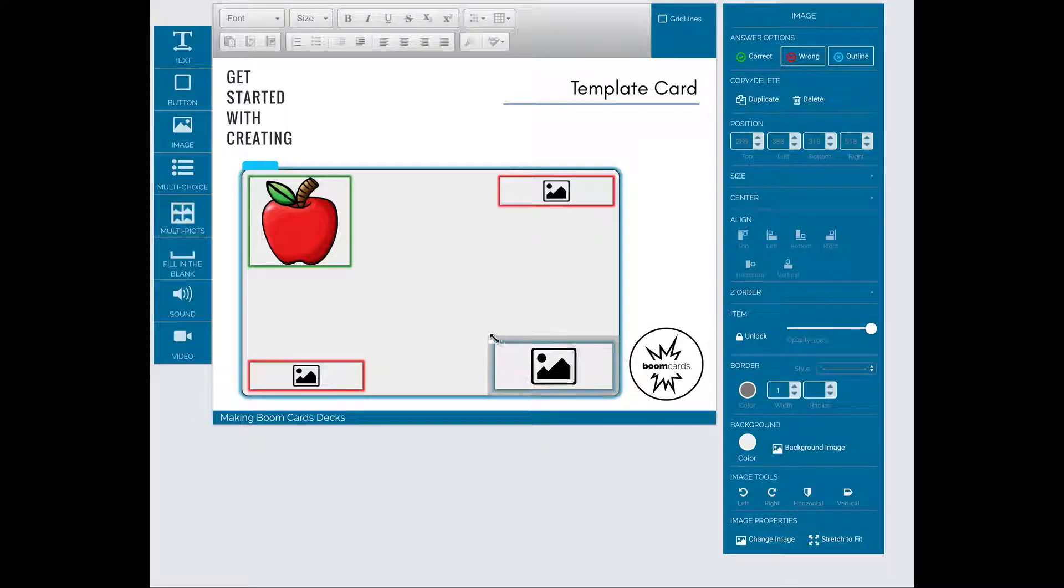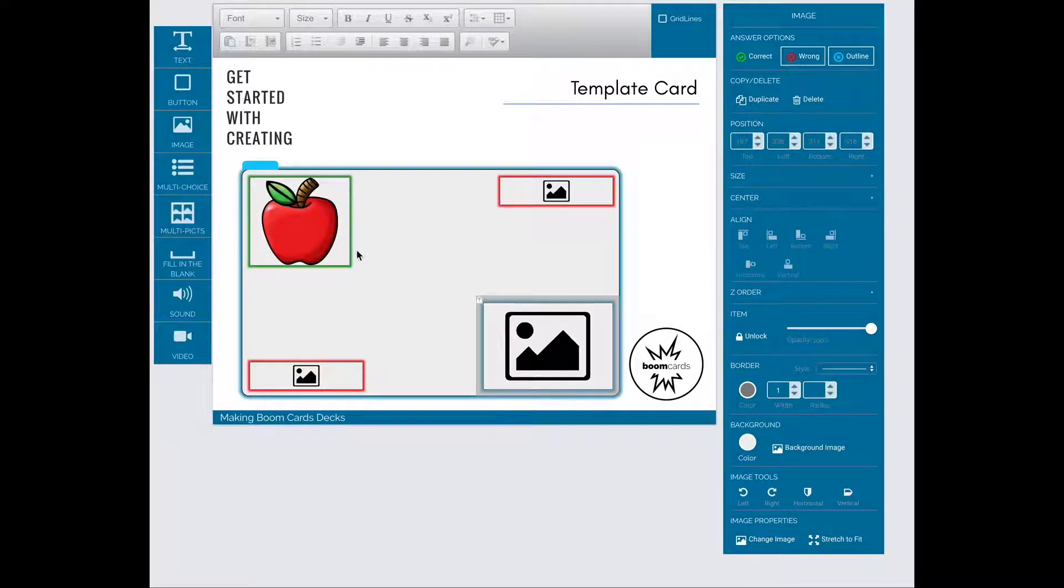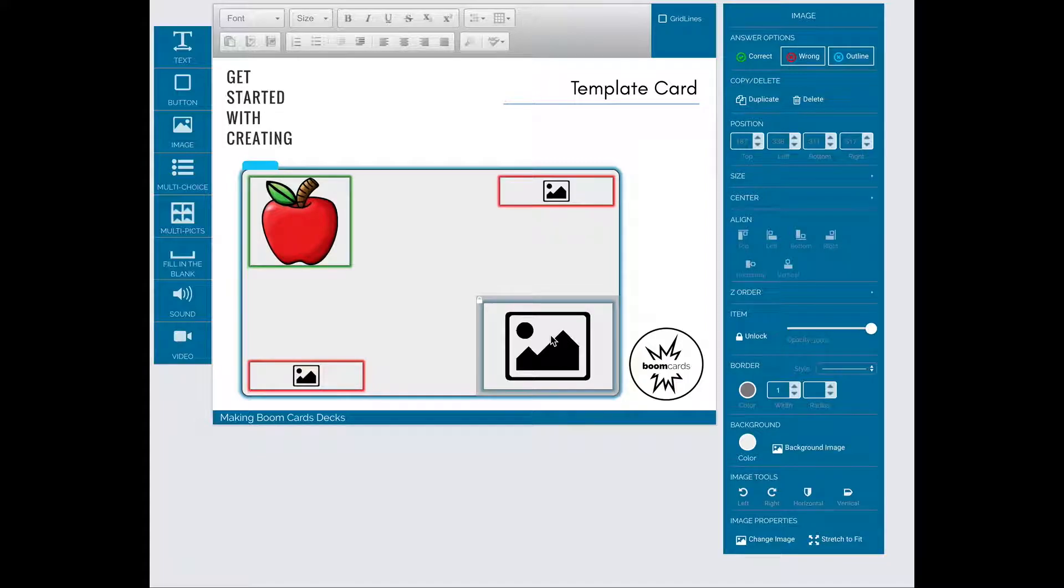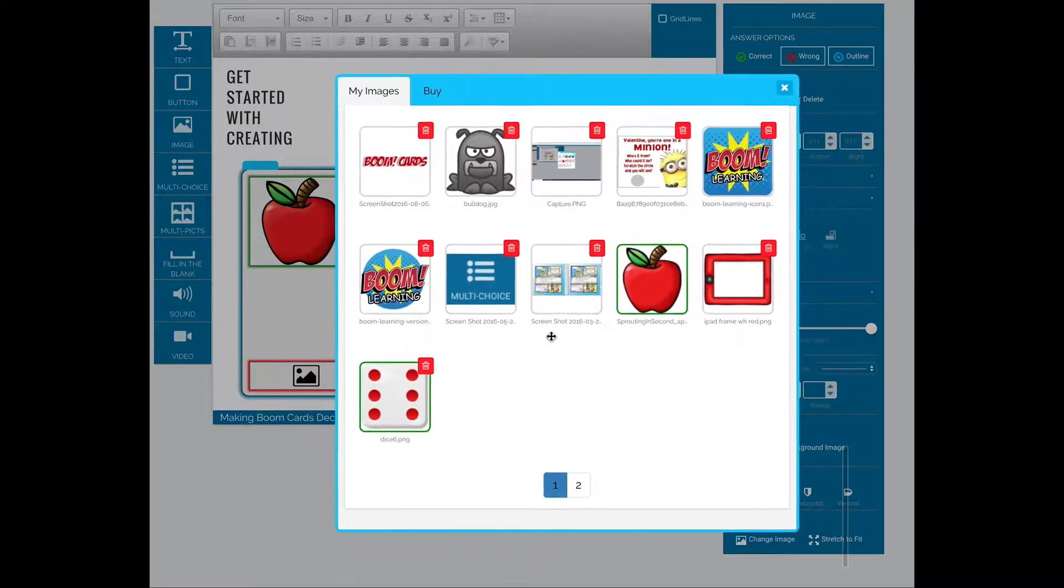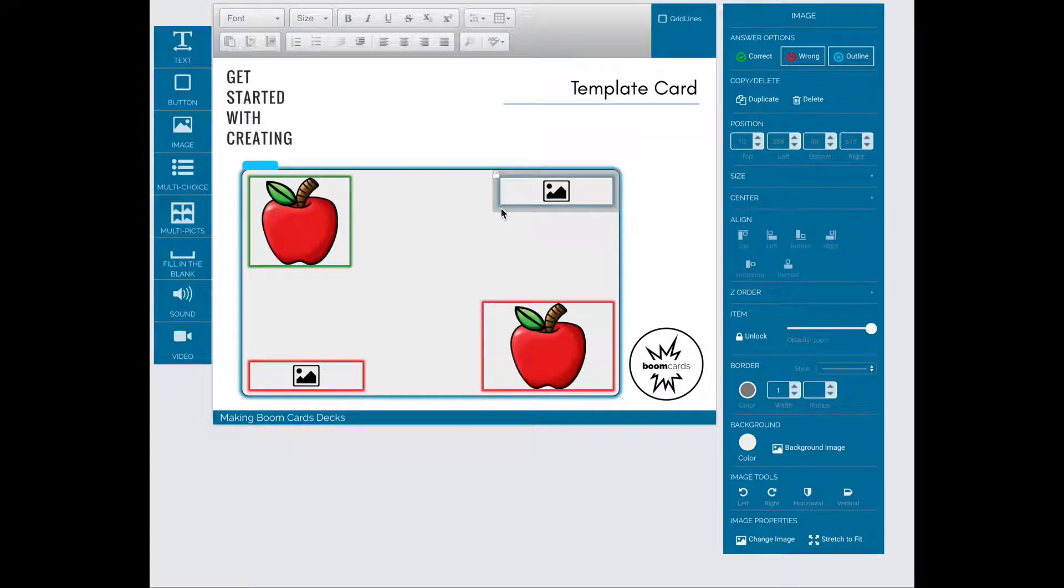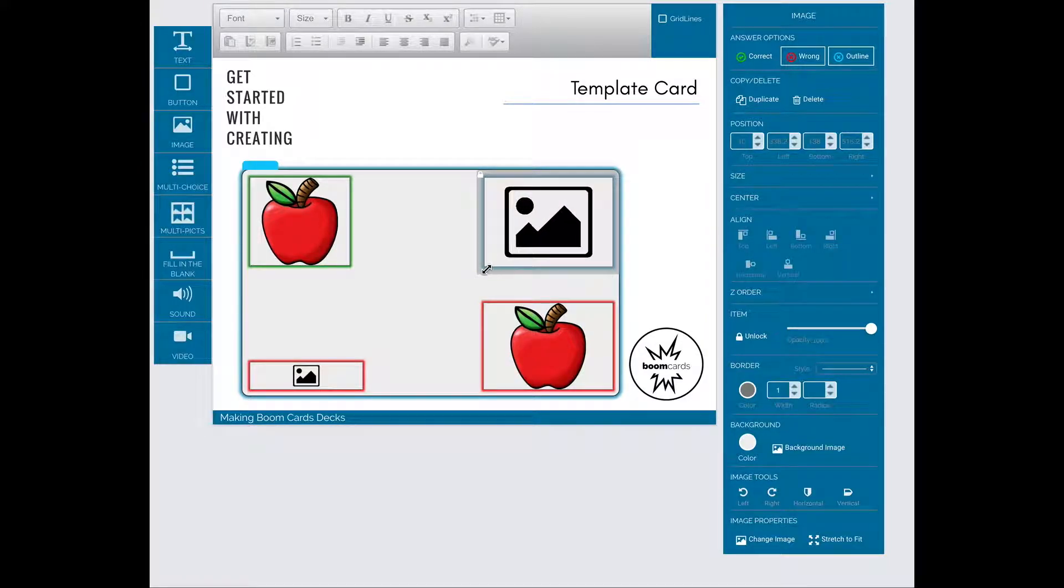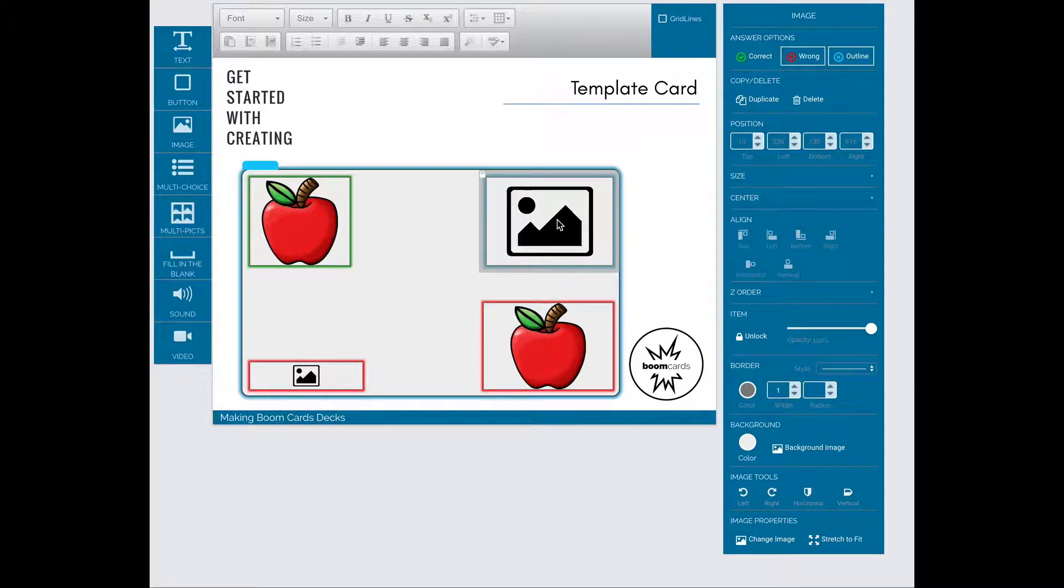You'll see here I'm going to have these be about the same size because I'm thinking I may go ahead and set it to randomize. Only use randomize if each of your images is about the same size as the other. Otherwise, you'll get some very odd results during play.